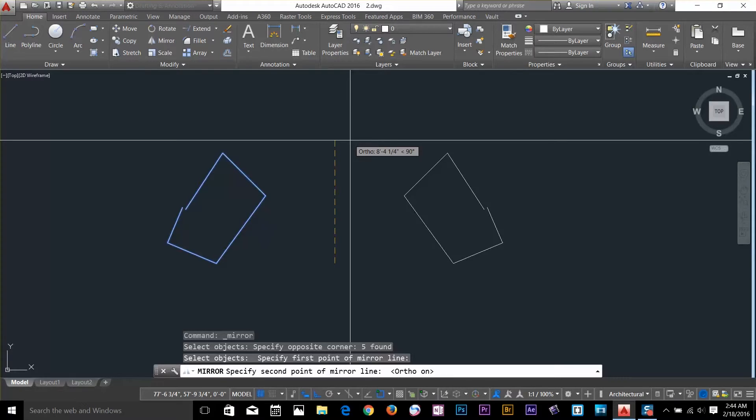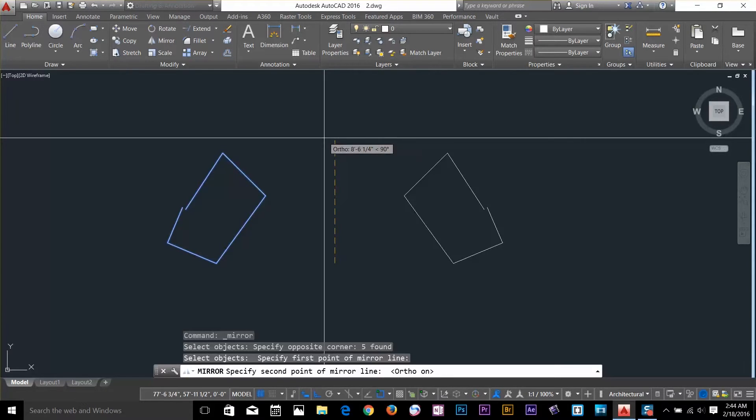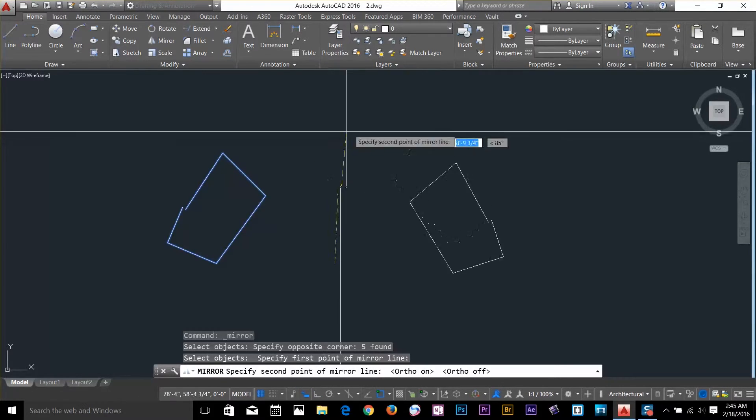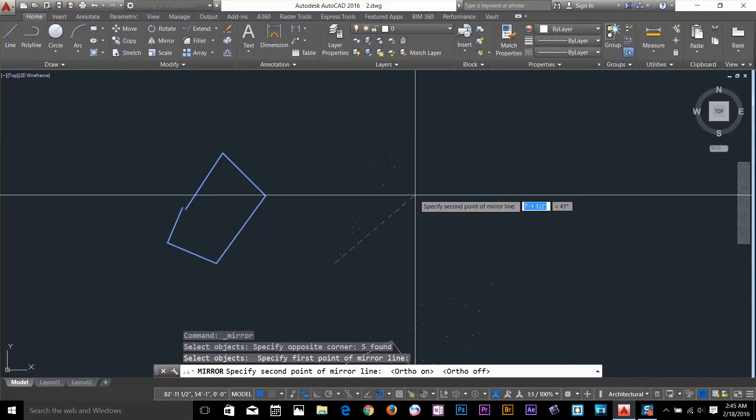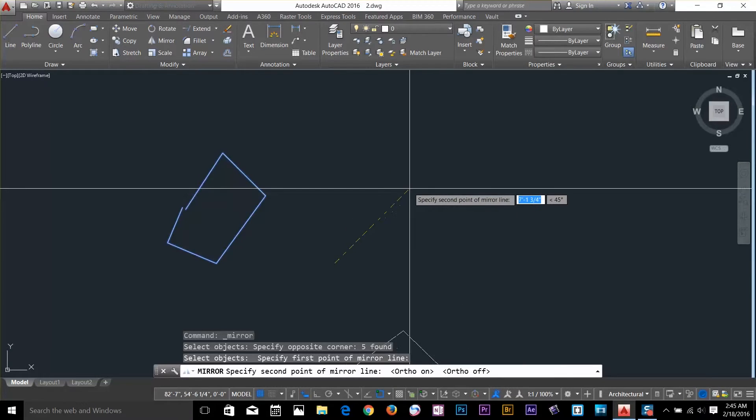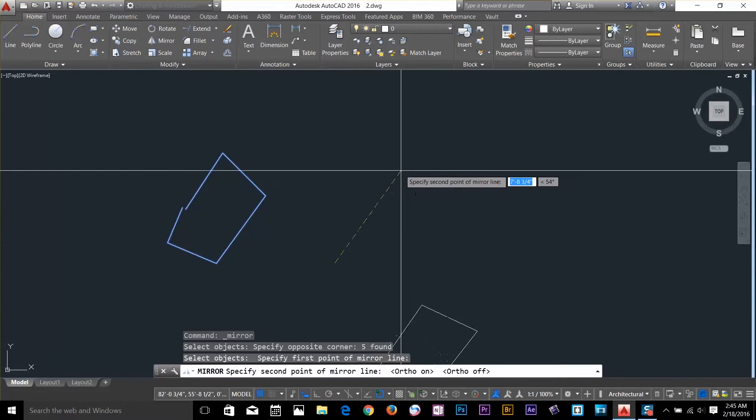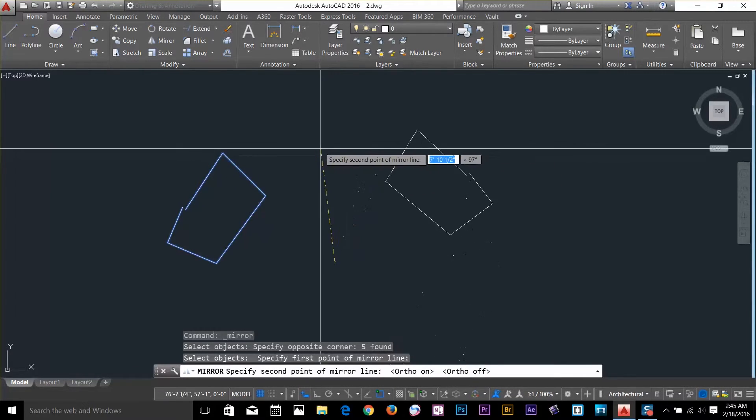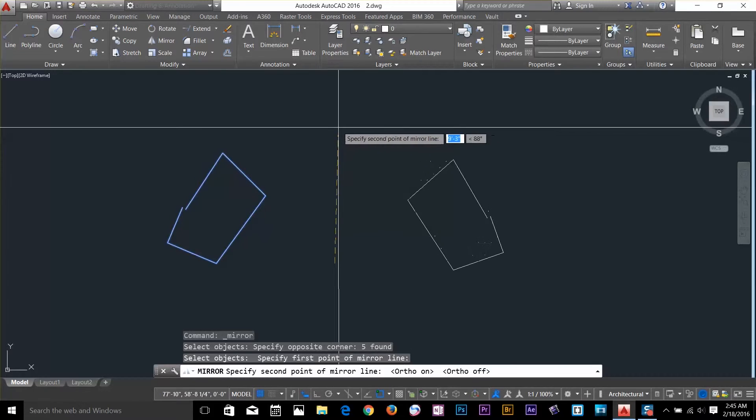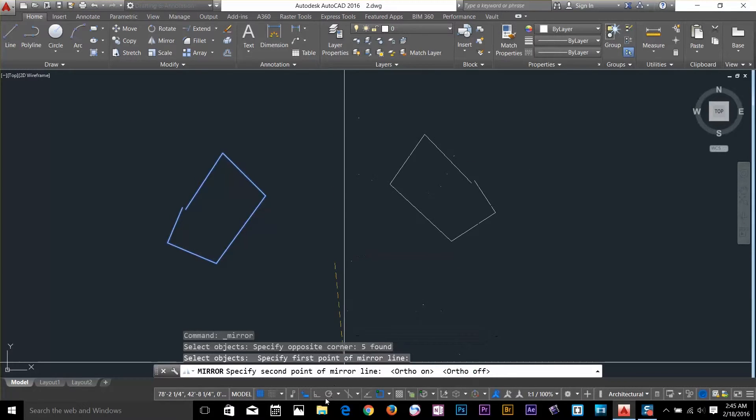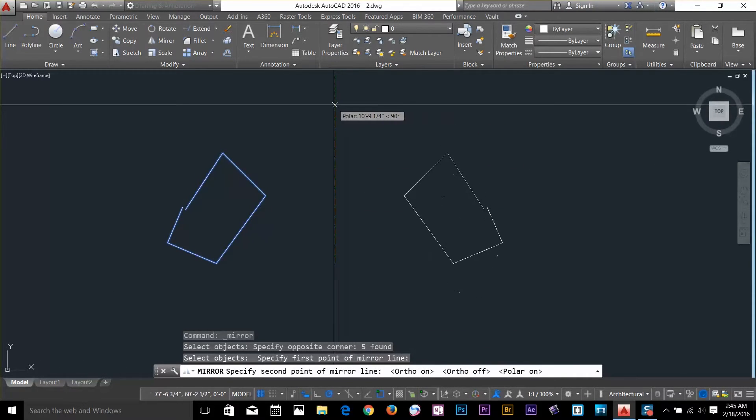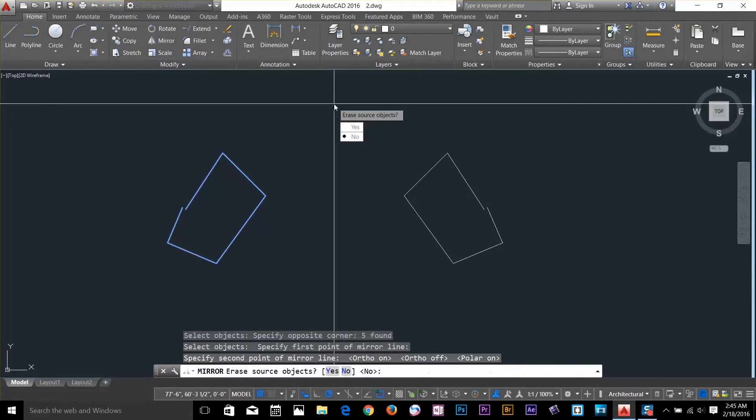So basically, if I turn off my ortho, it's all about just selecting base point and selecting your second base point. So if I go on the top, I'll keep my polar on. So I go on the top and I click, I've got a mirror object.